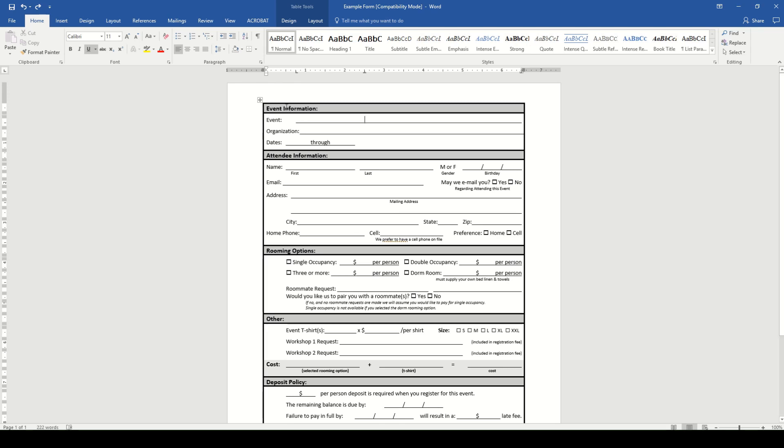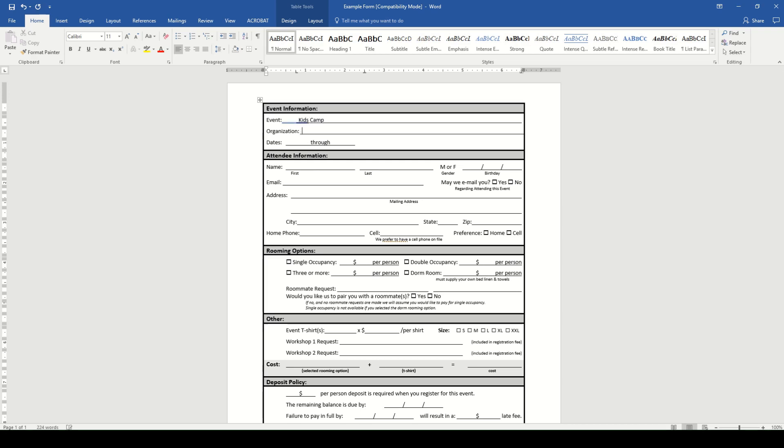The event information at the top is where you're going to fill in all the details of your event. The what, who, when, and where. First things first, we need to name our event and we're going to call it Kids Camp. And it will be hosted by any church.